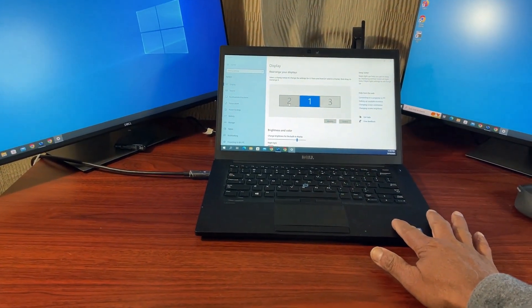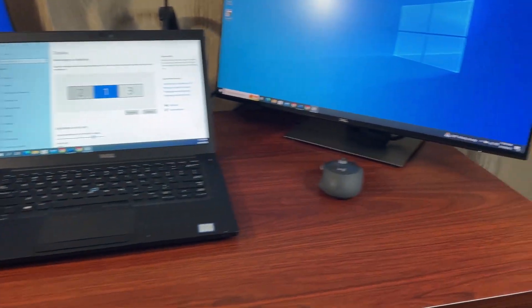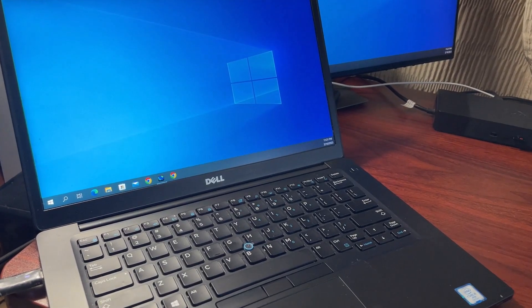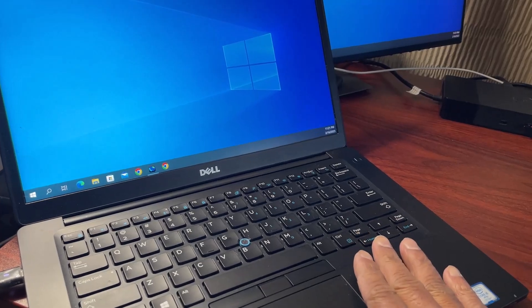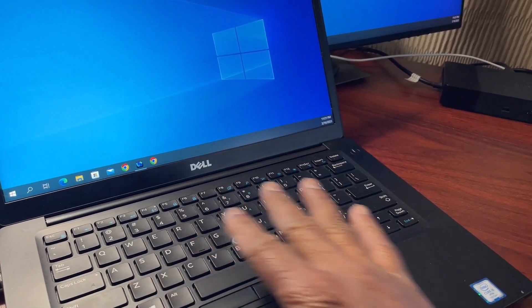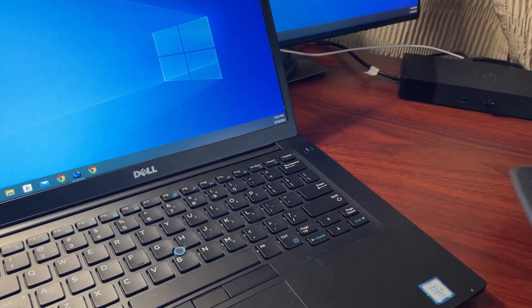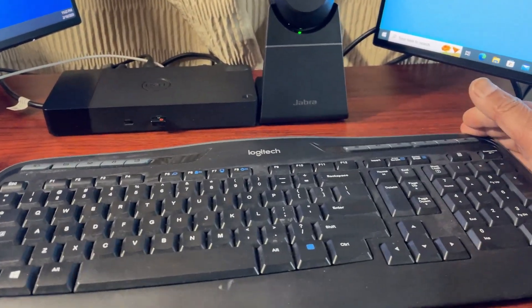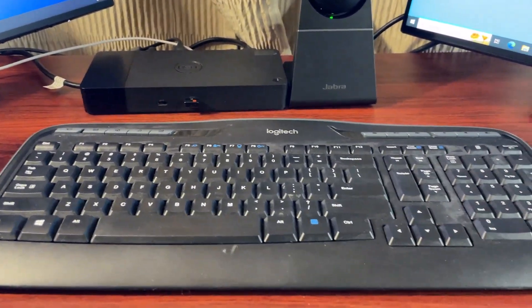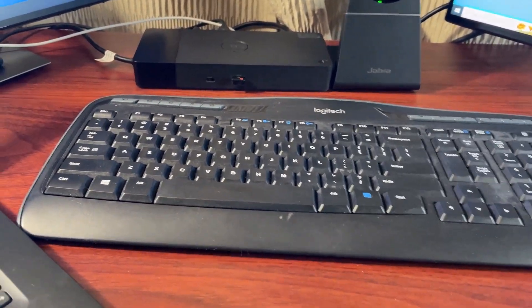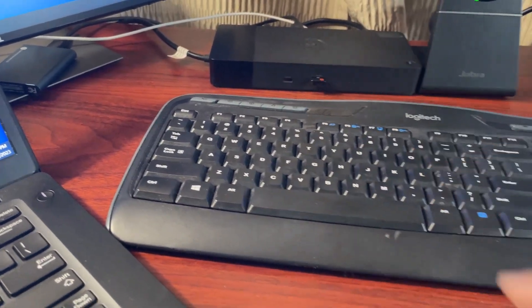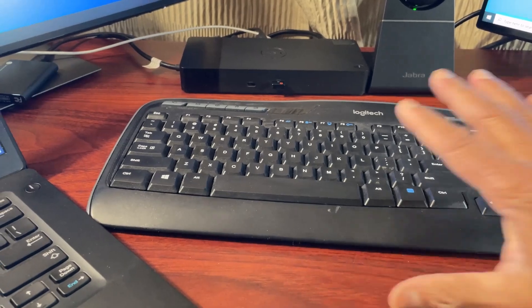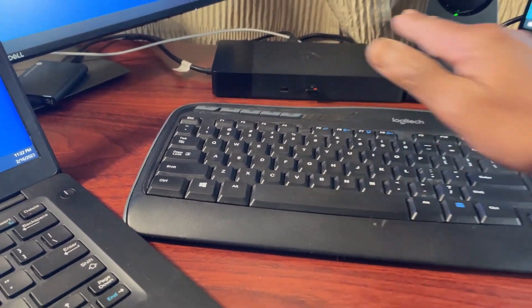Because my table is kind of small. But if you have a big table, you can keep this laptop on the side as number one, and you can put a USB keyboard here. Like I have a USB mouse connected to this one, you can plug in a USB keyboard also to this docking station.